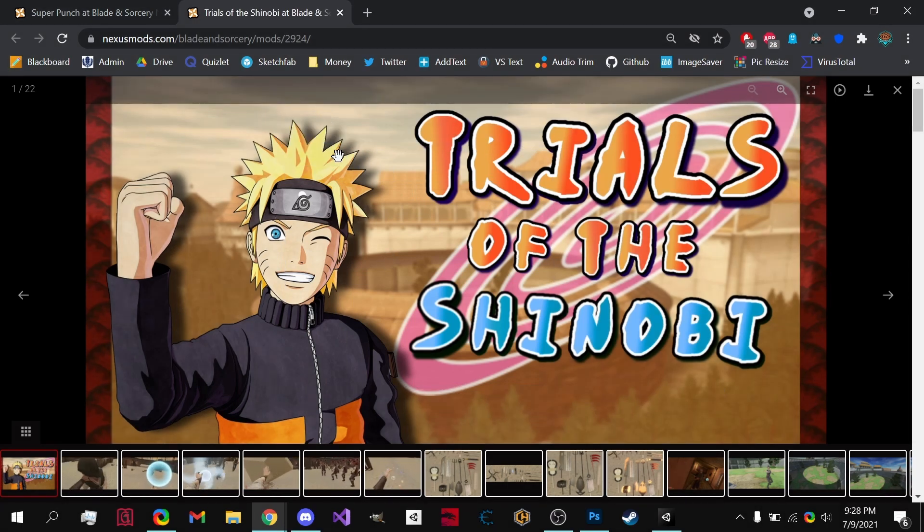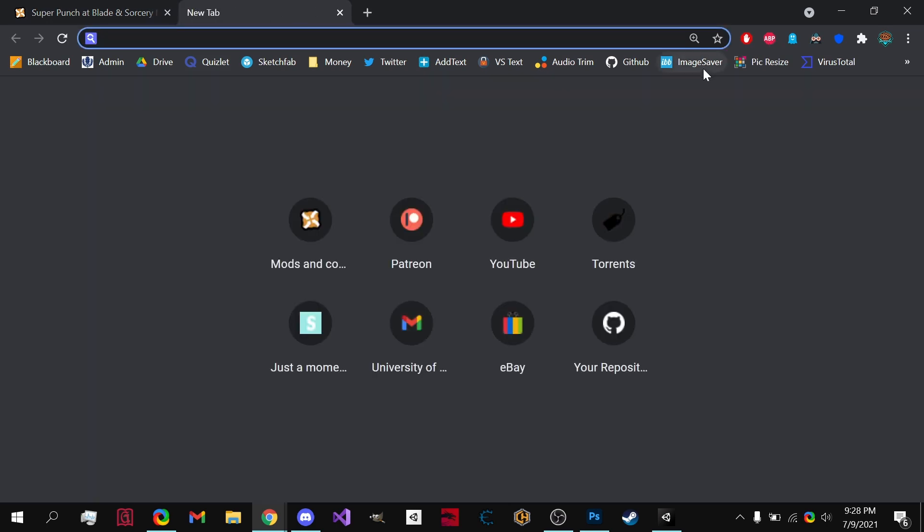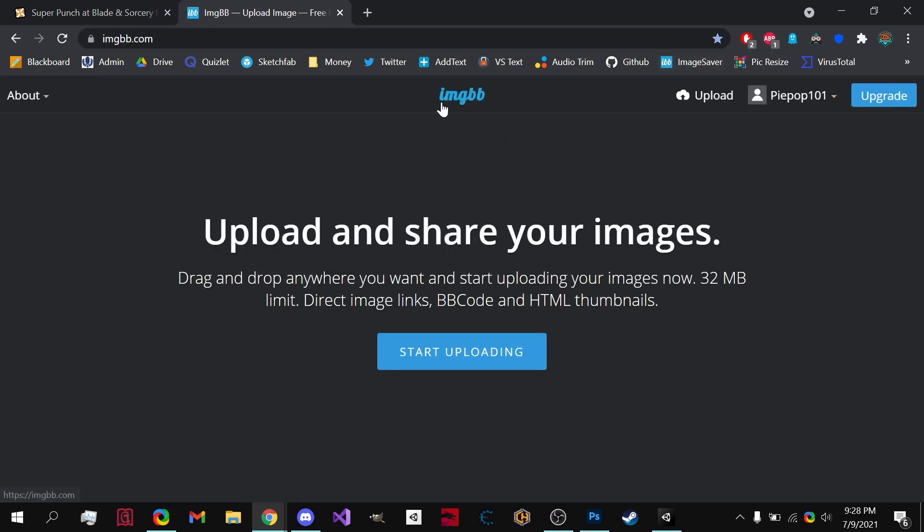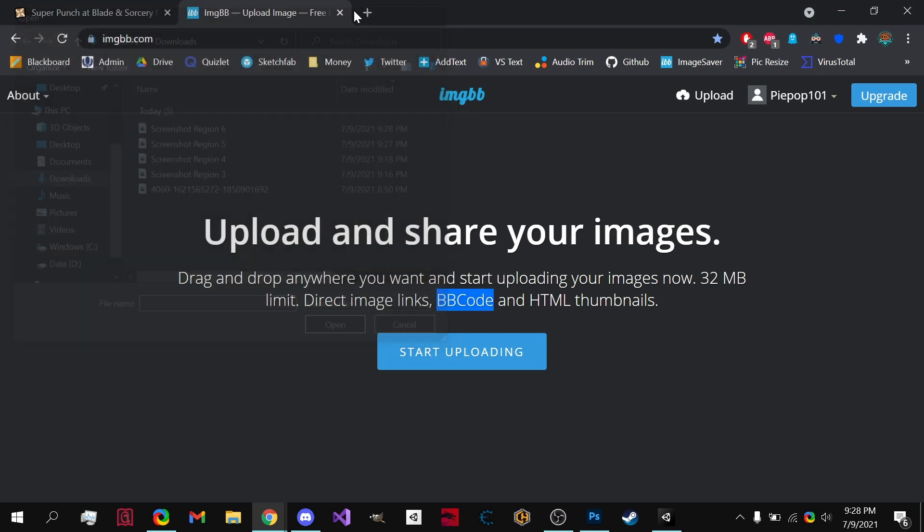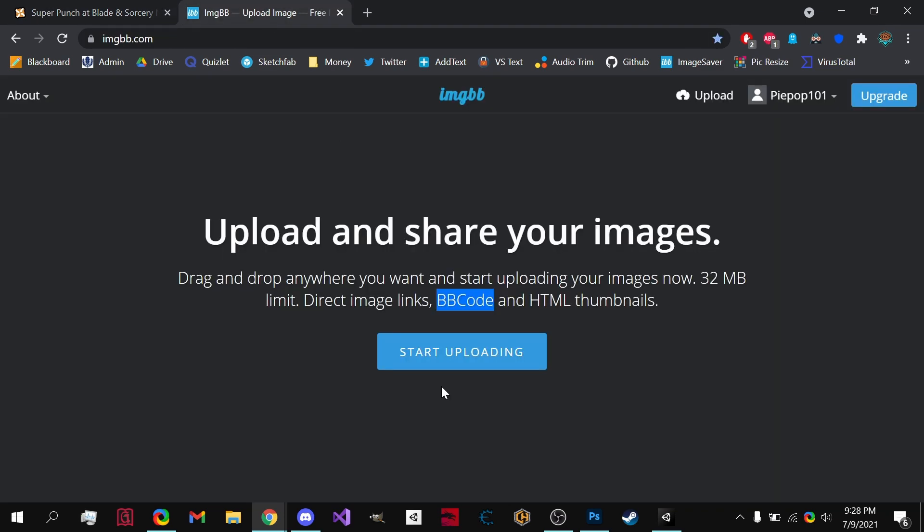Now that we have a picture, what we need to do is actually upload it somewhere so we can get that URL of the image and paste it into Nexus Mods. So I like using this right here, IMG BB. It's because it automatically shows the BB code and that is what we're going to be pasting into Nexus Mods.